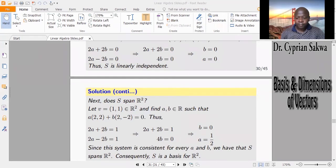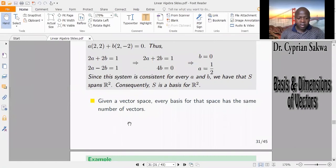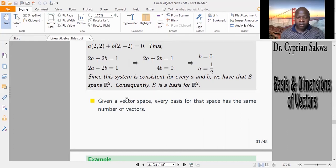Before the next example, here is a very important point: every basis for a given vector space has the same number of vectors. So a basis of R2 must have exactly two vectors. A basis of R3 must have exactly three vectors — not more than three or less than three. We will see how this point becomes very useful.